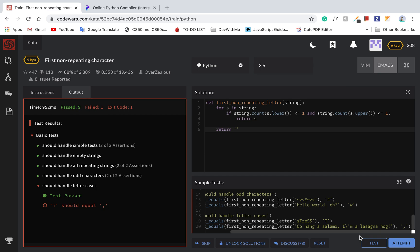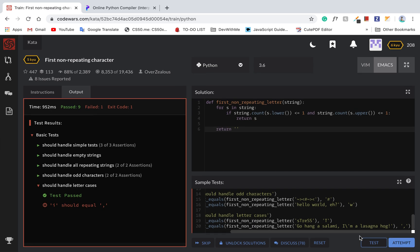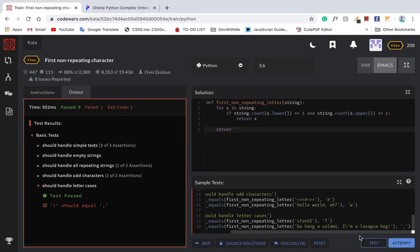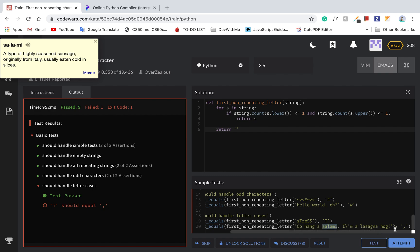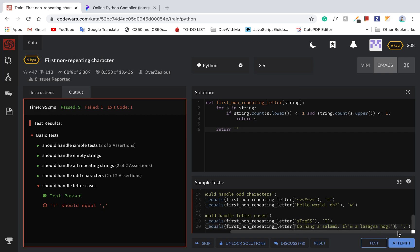Should we handle letter case? Go hang a salami and a lasagna hog.